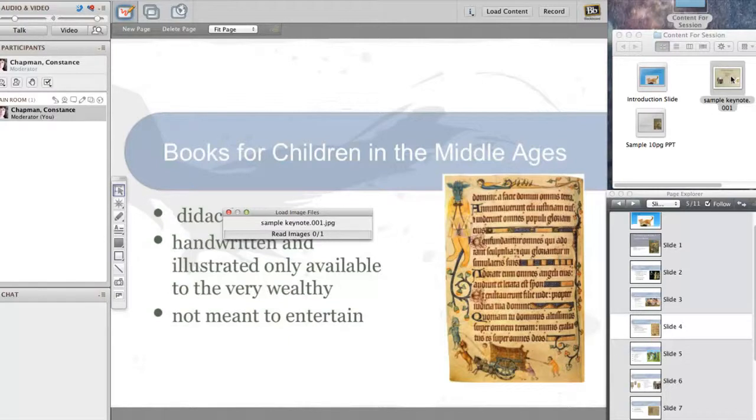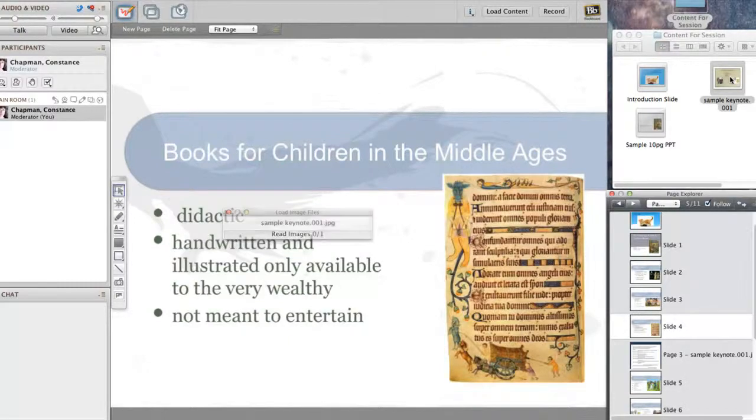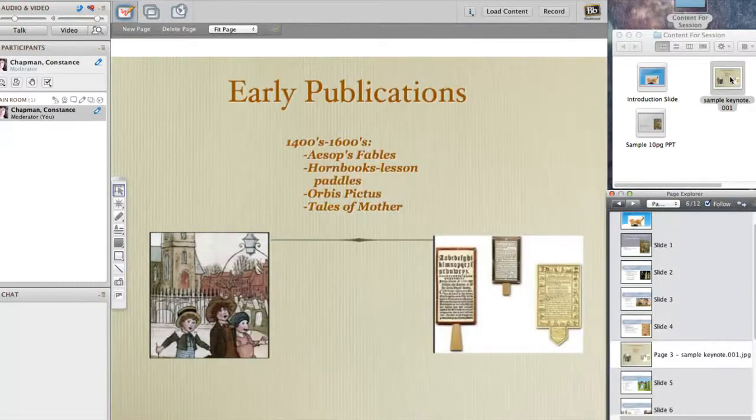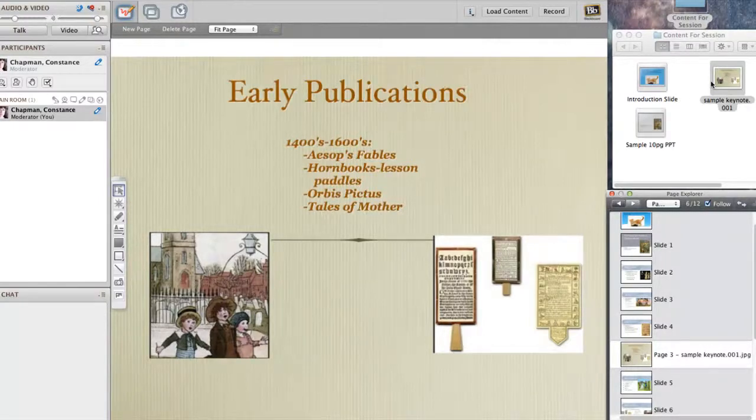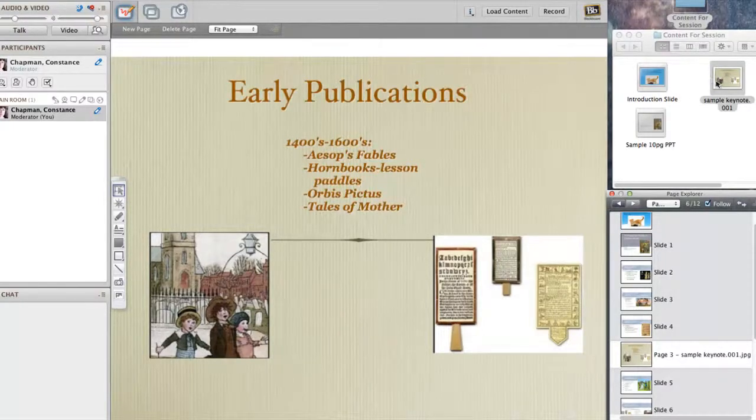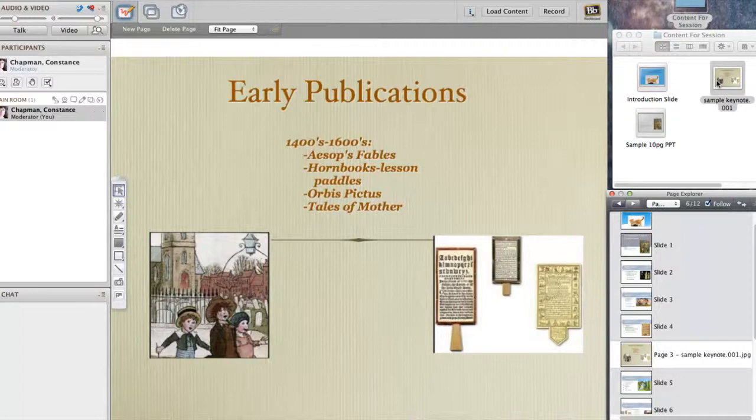Here's it's going to load. But remember, before you upload to Collaborate, you need to save a copy of your Keynote as images. It's very intuitive. When you do Save As, it will prompt you. And there it is.